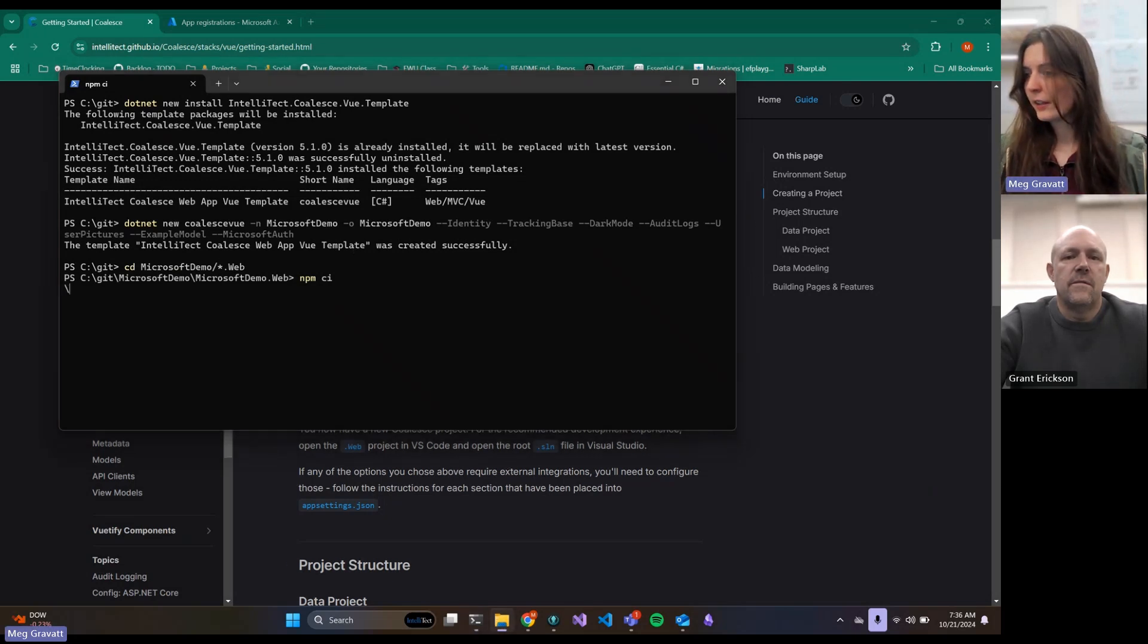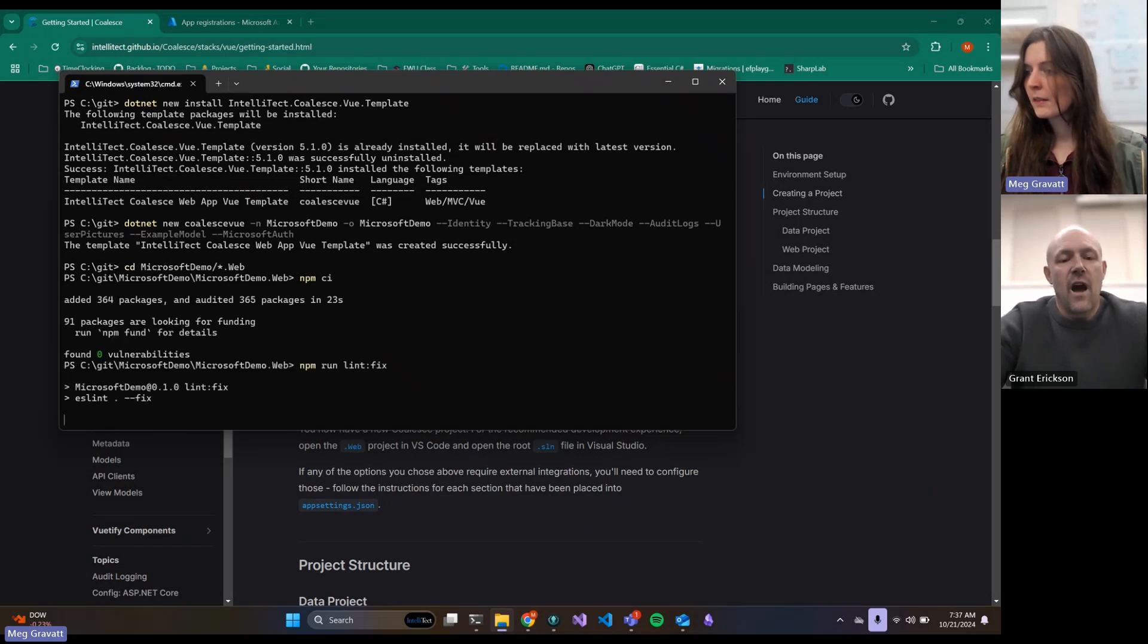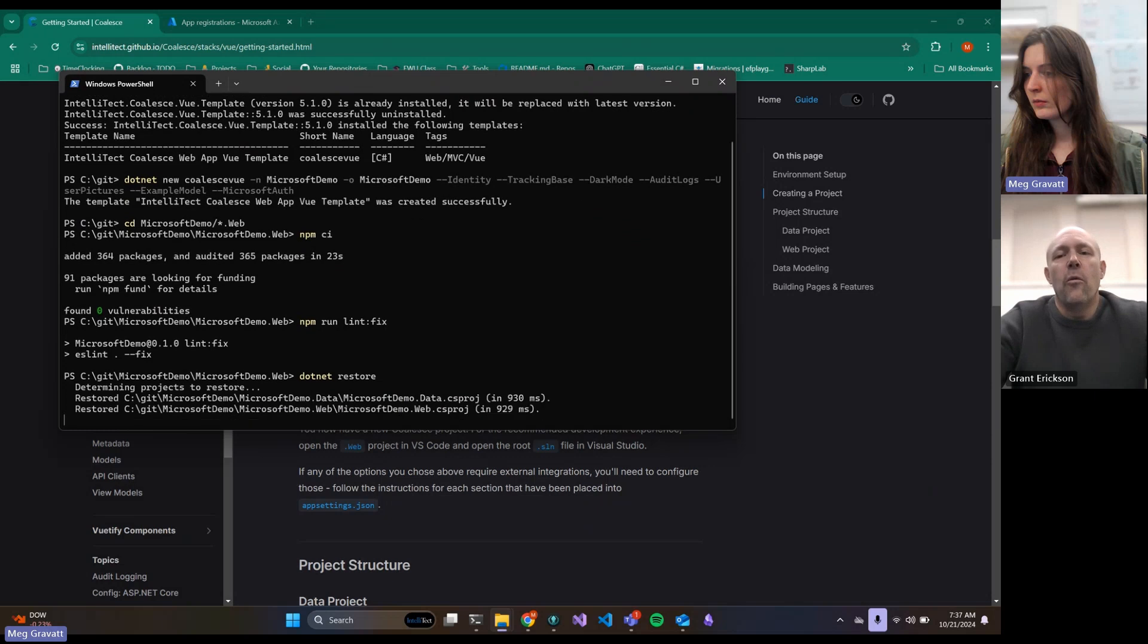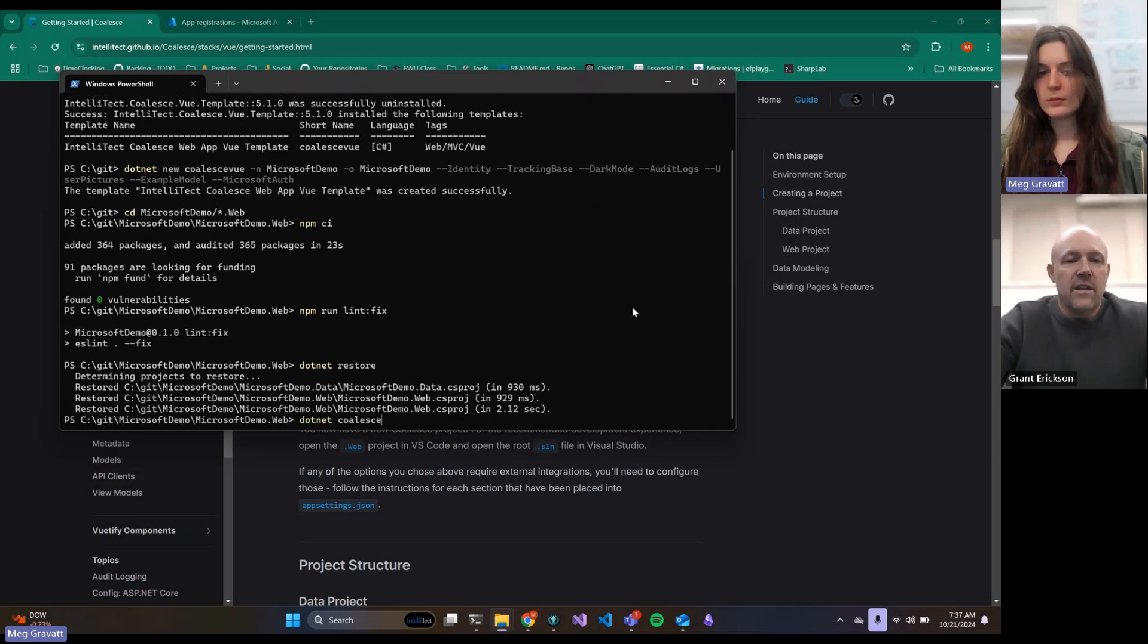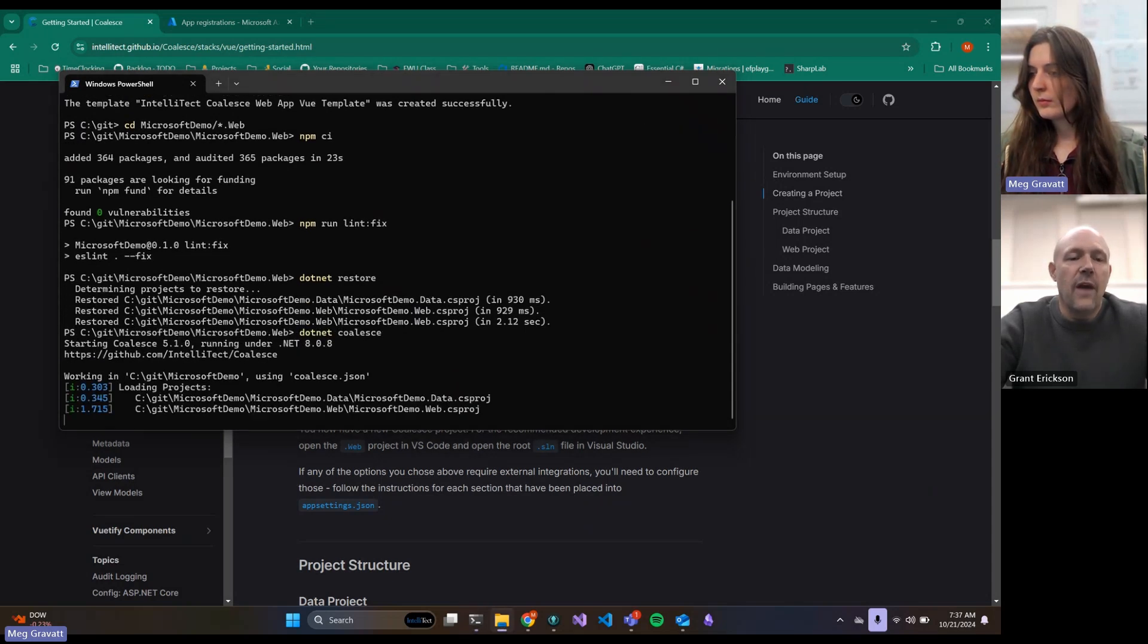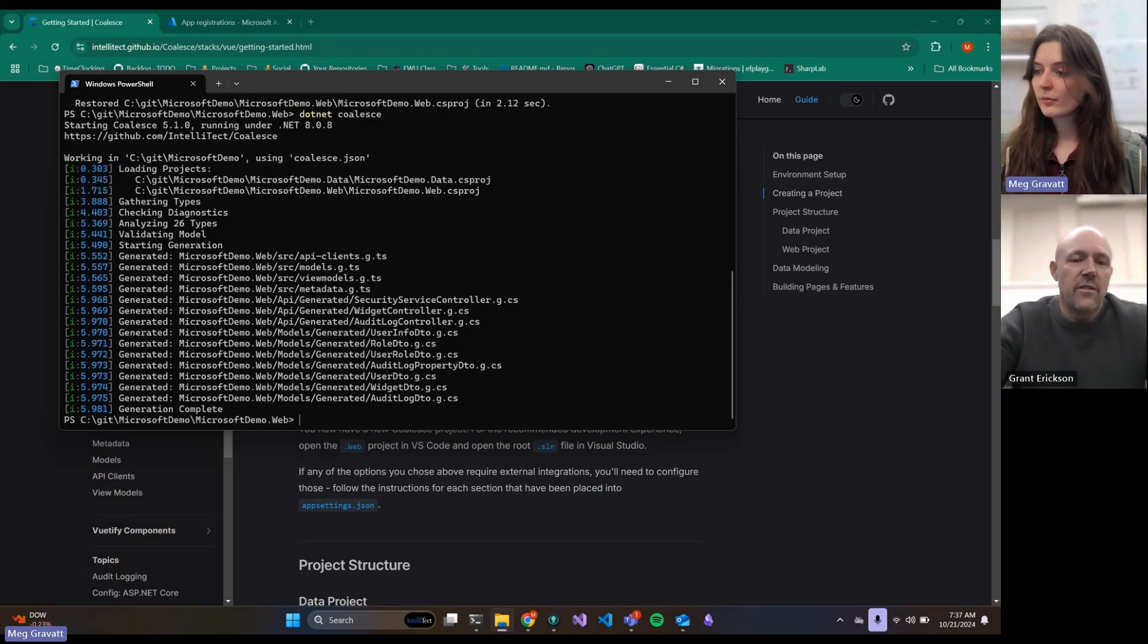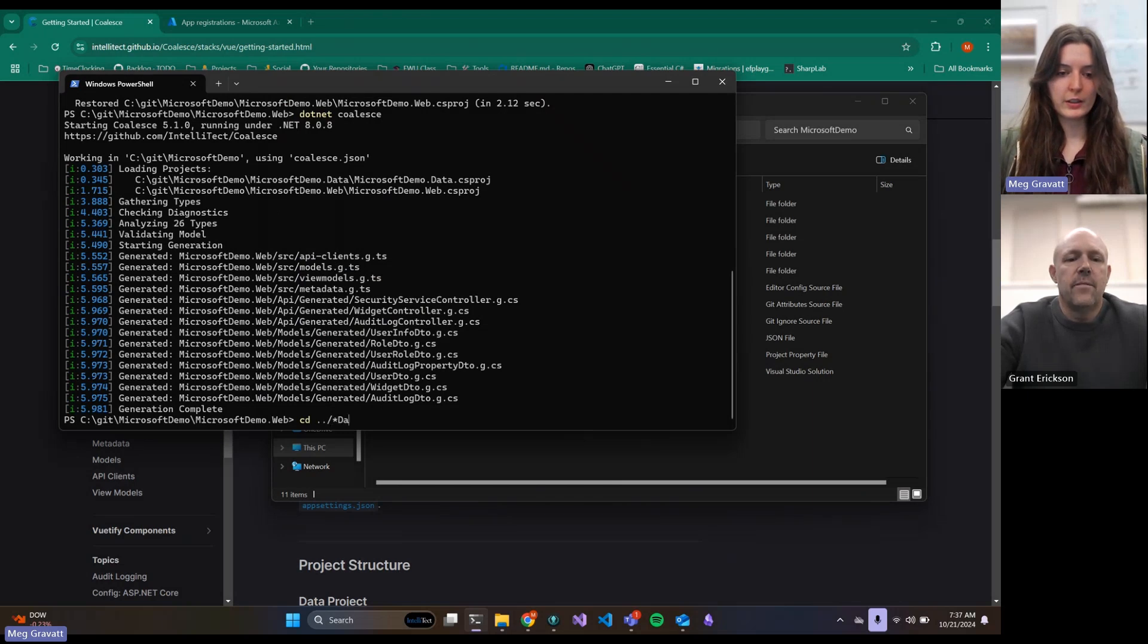While that's running, this is just the first step. We're going to have to go into the web and look at a few other things to get Azure set up. One thing to note is that the way the Coalesce template is set up, it does use Identity, so you're going to use Identity on top of whatever auth services you want to use. This just does a bunch of things for us that makes it easier.